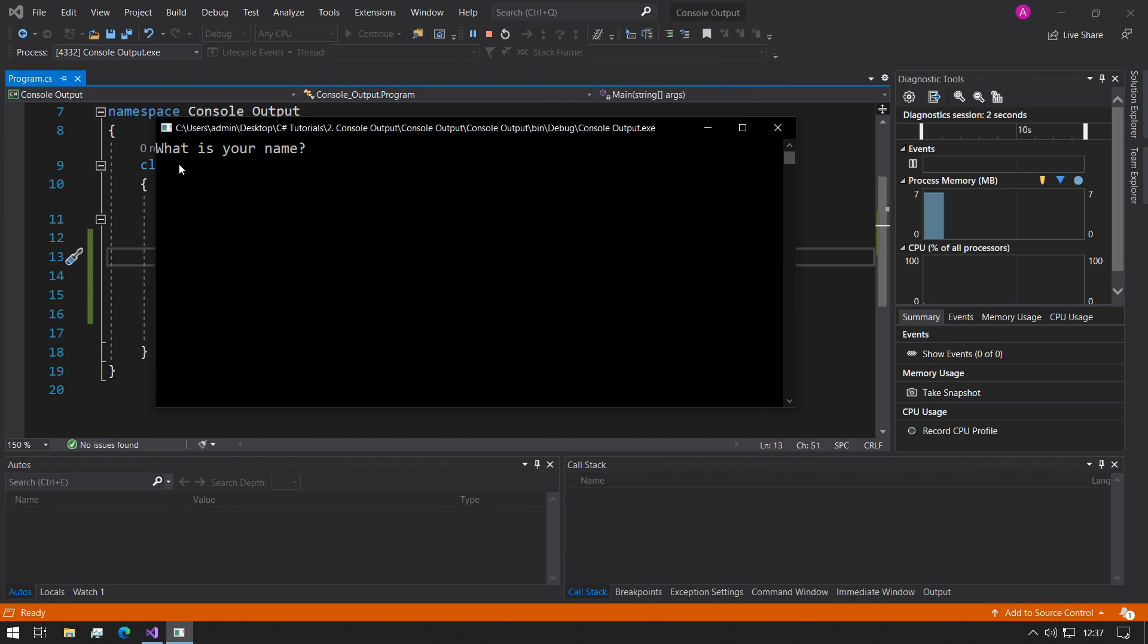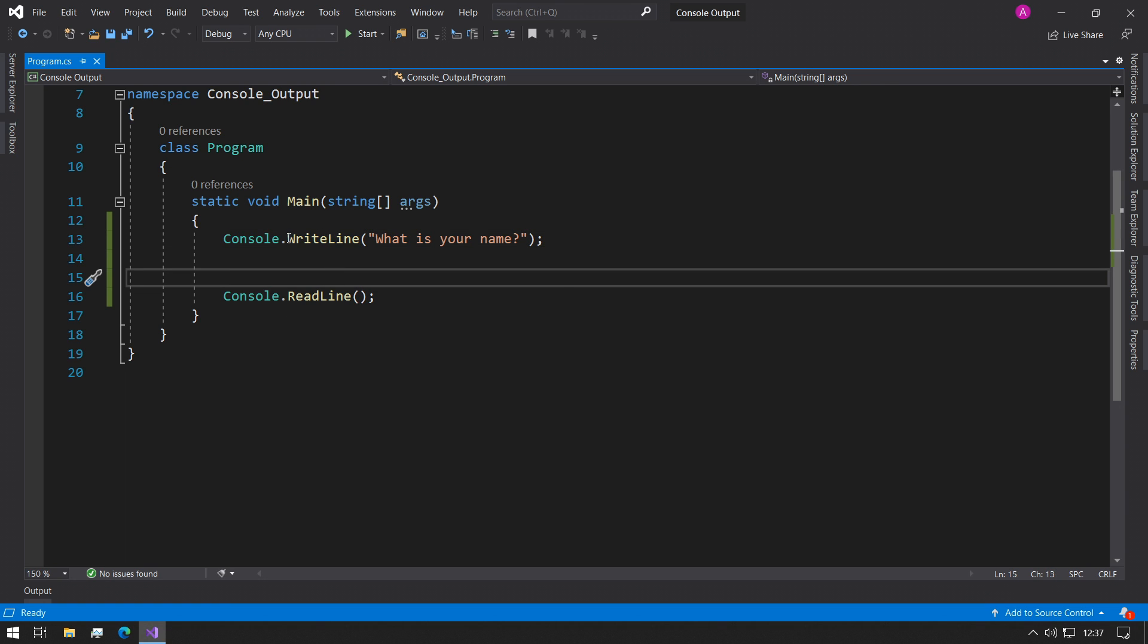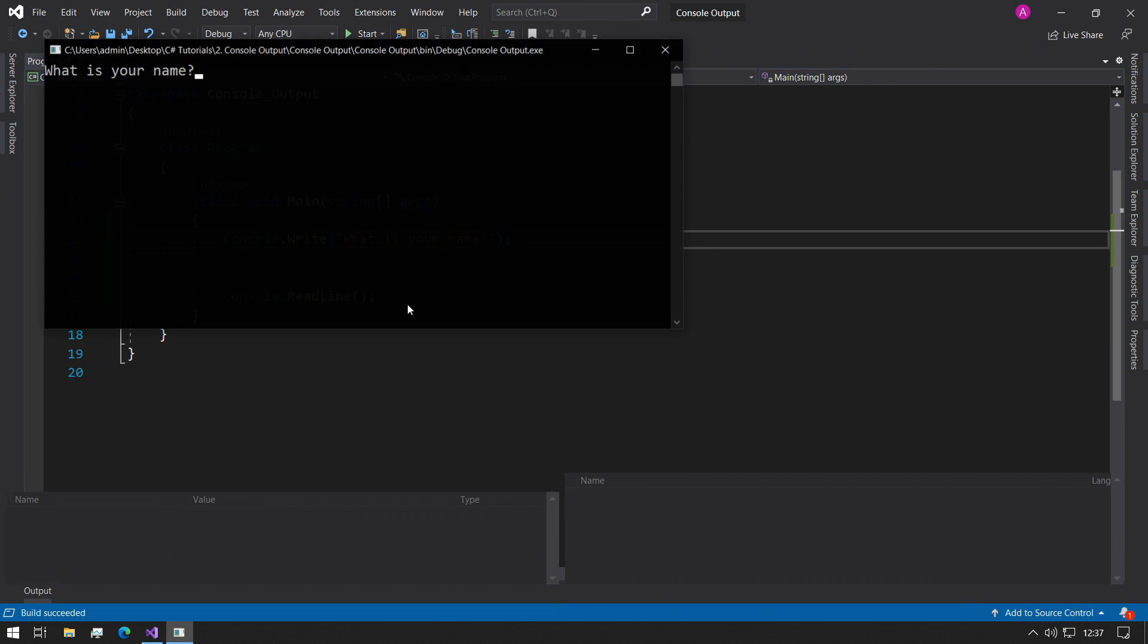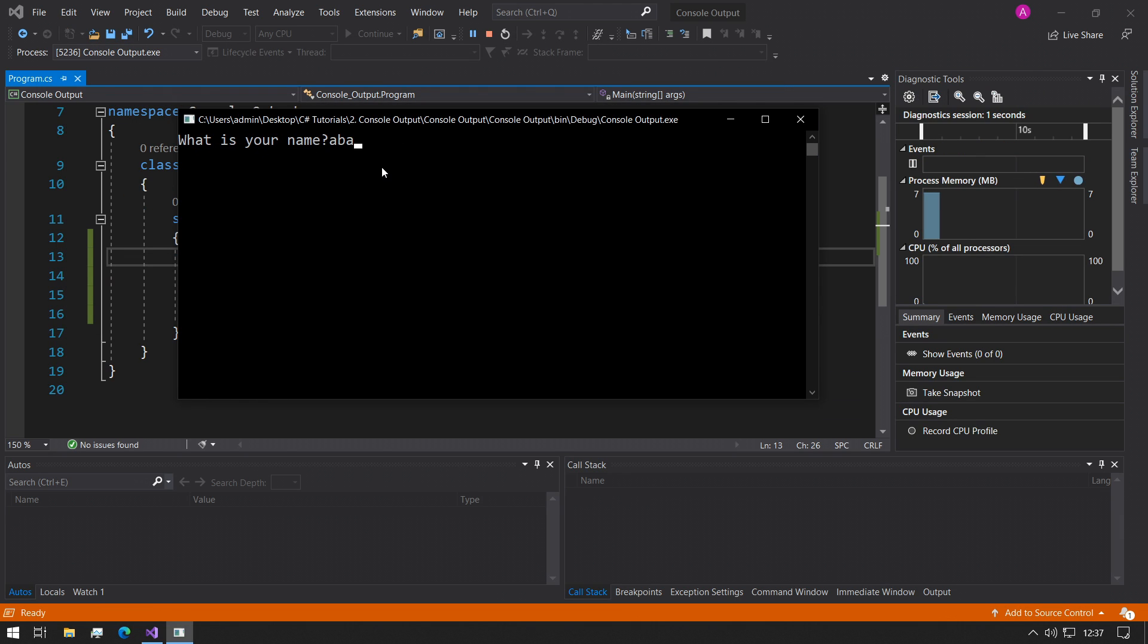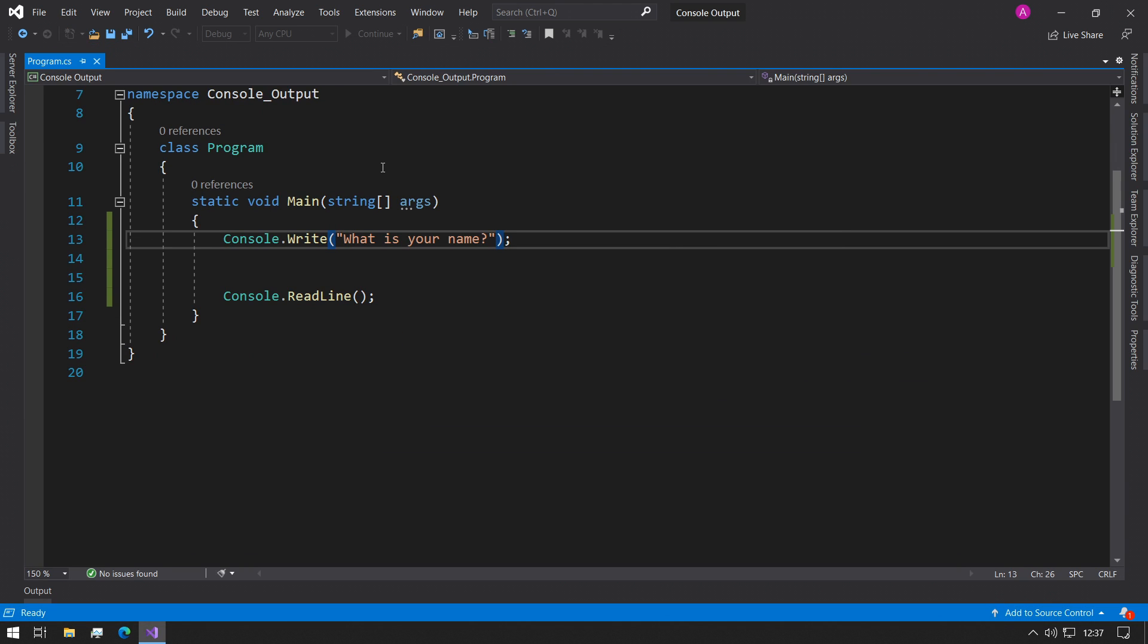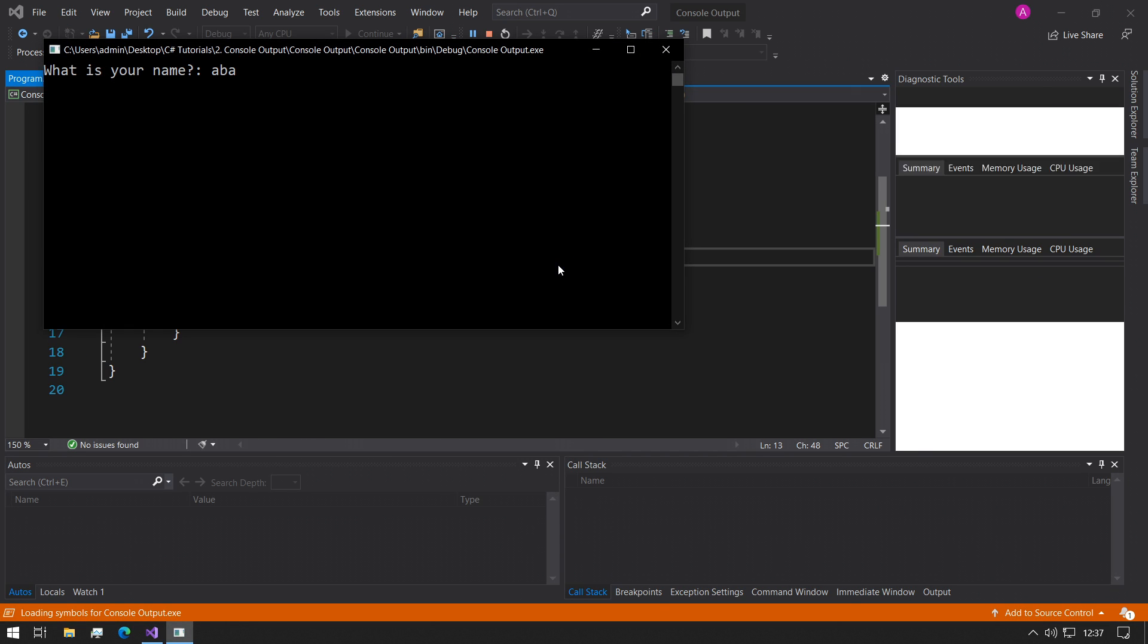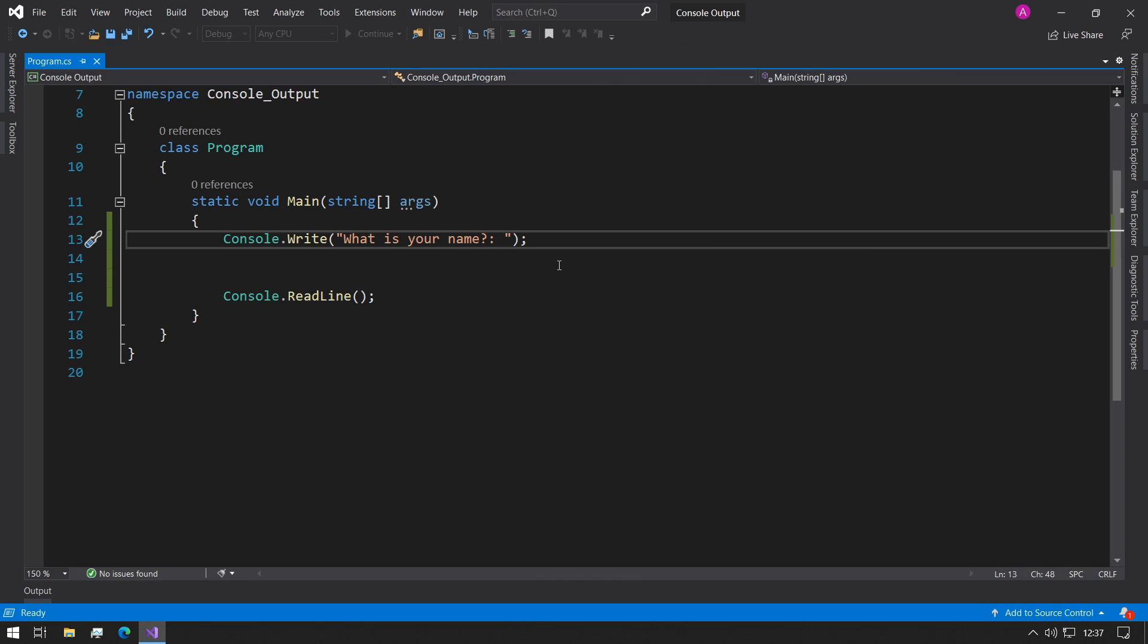You can see how the cursor is on the second line. We actually have two different variations of this WriteLine function. We can either use Write or we can use WriteLine. If we use just Write and press F5, then you see that the cursor is now placed here, which is good. So we can add a space at the end of this and we can start typing, just so it looks like question answer.